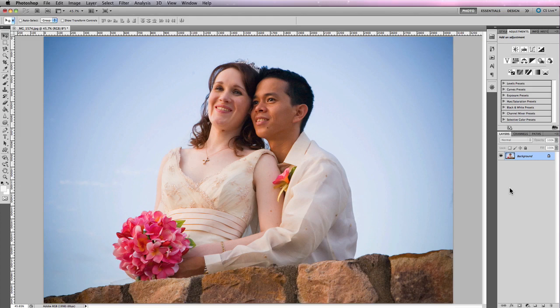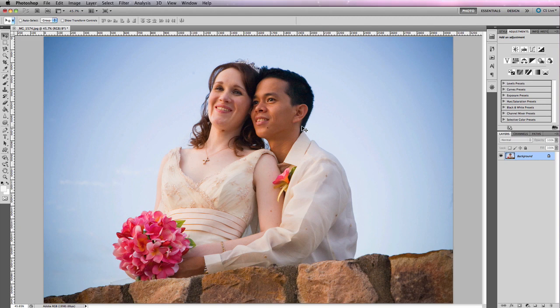Channel-based selections aren't used as often as they used to be now with the introduction of Refine Edges, but what channel-based selections are really good for is making selections around really fine details such as the hair around the bride and the groom against the background of the sky, and also trees with their leaves and intricate detail. To make a selection, you can sort of work backwards — instead of starting with a selection and refining it, we can start with a channel and create a selection from that.